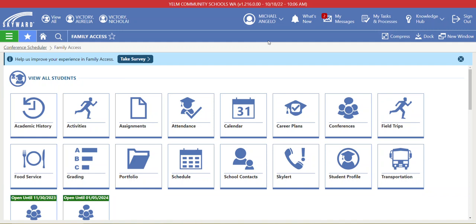Welcome to Yelm Community Schools Family Access Tips. With fall conferences coming up, we wanted to provide a quick resource on how to sign up for fall conferences in Family Access. I'm in a training database with false students and false family records, just to not disclose any private family information — this is all fake data.